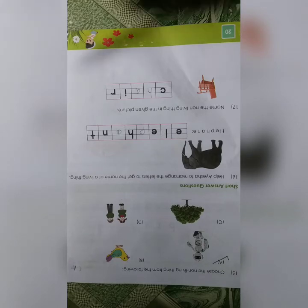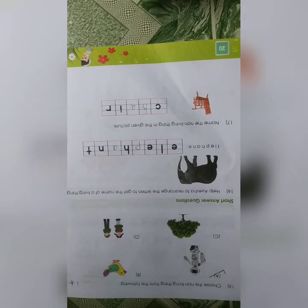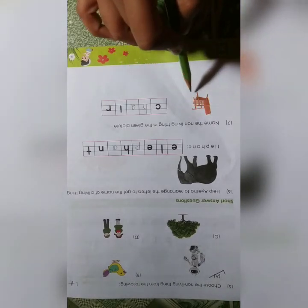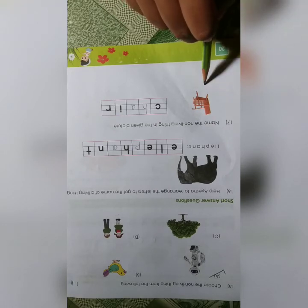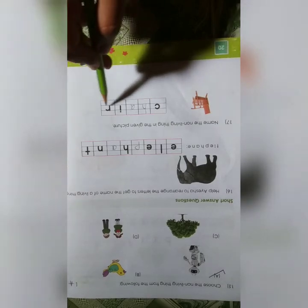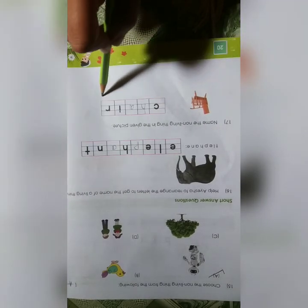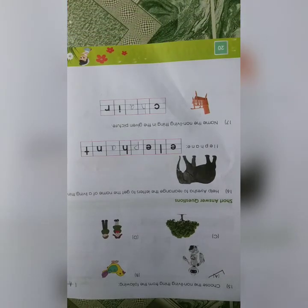Question number 17: Name the non-living thing in the given picture. What is this picture? This picture is a chair. Answer is C-H-A-I-R, chair. Write down fast: chair. Done students.